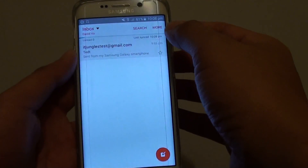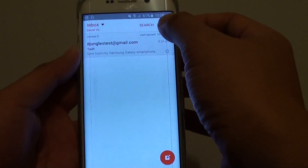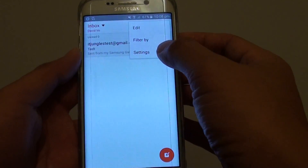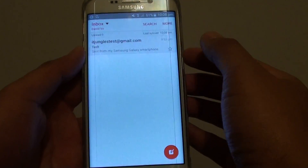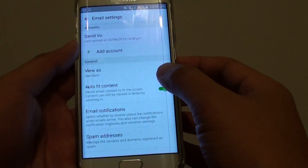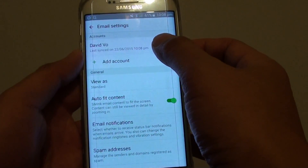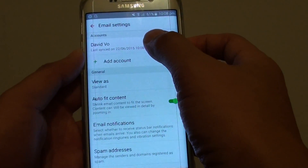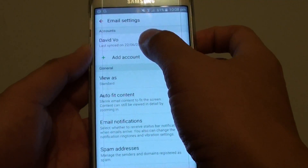From the inbox screen you want to tap on the more button at the top and choose settings from the pop-up. Now tap on the account name under the account section.